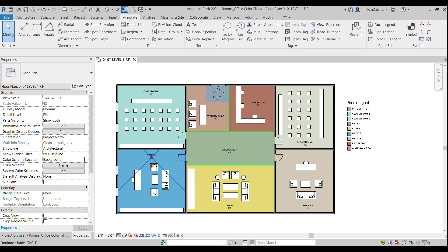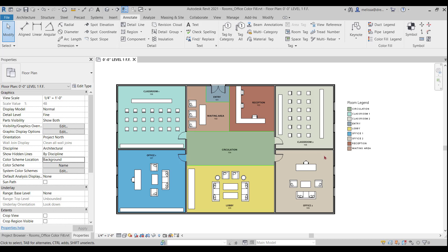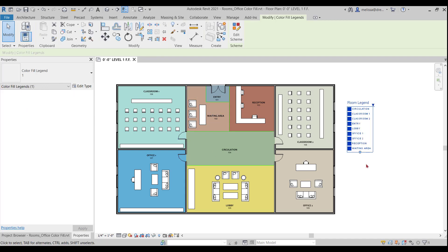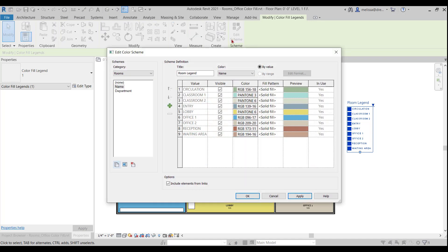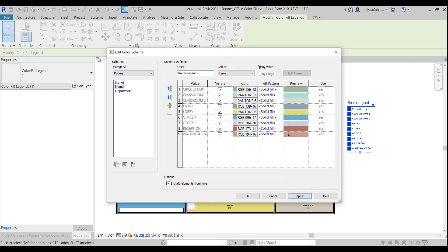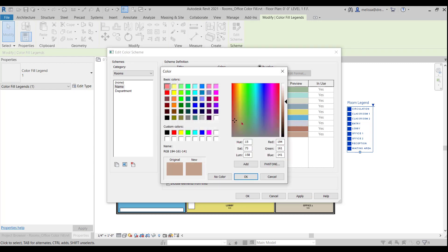Now what if you don't like these colors? I see that classroom two and office two there, there isn't a lot of contrast between these colors. So let's go change that and make these colors a little bit better. So in order to do that, you click on your color legend, click on edit scheme, and now you can simply change the colors by clicking on the RGB and you can kind of just change it to be whatever you want. So these guys are a little bit similar, let's change them.